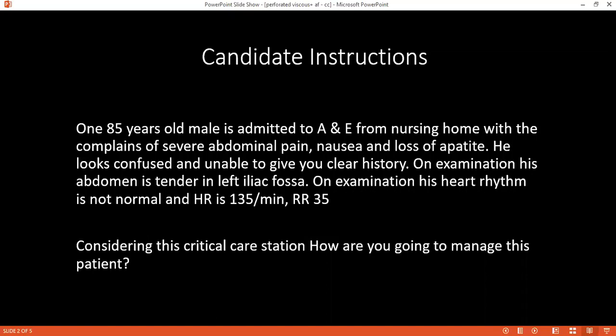Considering the critical care scenario, kindly tell me how would you manage this patient now? We will manage this patient according to sepsis protocol and we will approach through the ABCD protocol. We will see the airway and secure the airway, and then we go for the breathing.